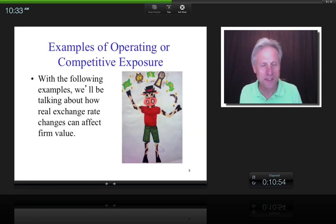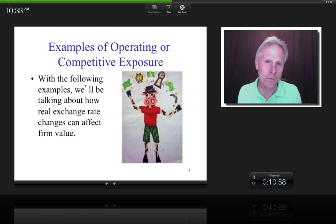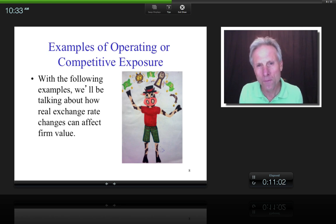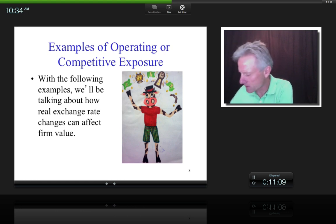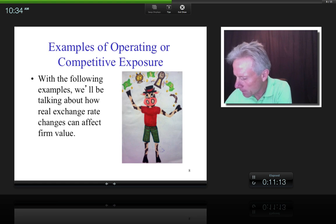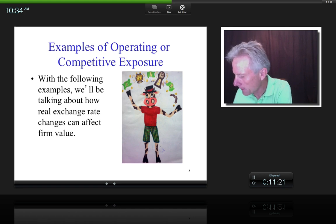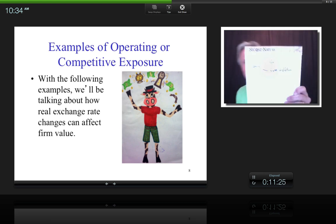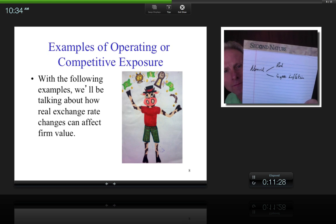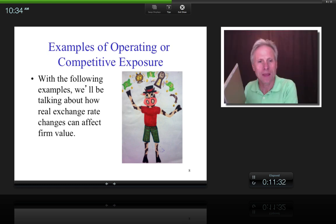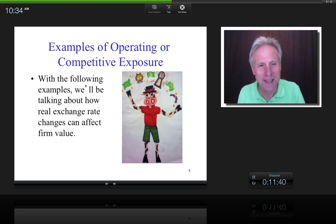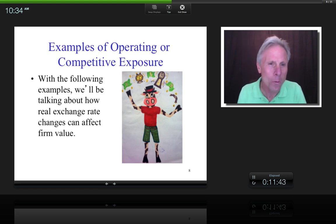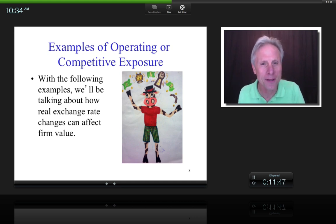What I want to talk about is not the nominal exchange rate, because we saw in previous lectures that the nominal rate is a function of the real rate plus expected inflation — that's an approximation. We've already seen the role relative inflation plays on exchange rates. So now I want to focus on real exchange rate changes as we go through examples of operating or competitive exposure.